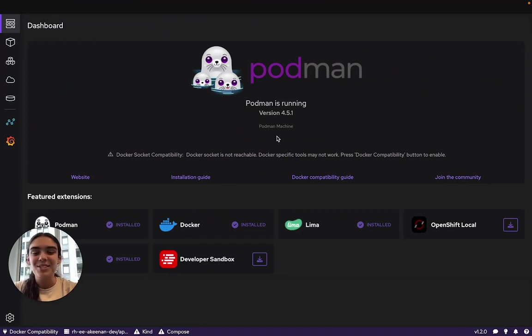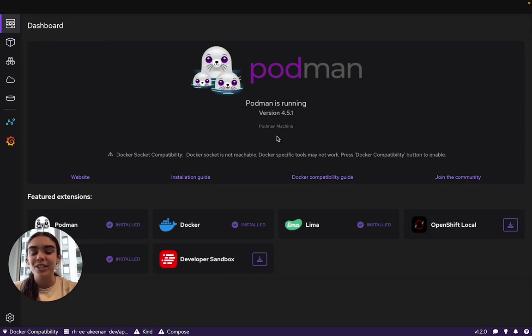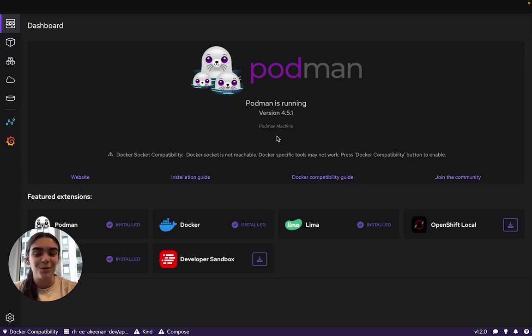Hello everyone, my name is Anya Keenan. I'm a Developer Advocate intern here at Red Hat, and today I'm going to be giving you an introduction to the Podman Desktop application and how we can use it to deploy pods to the Developer Sandbox, hosted by Red Hat.